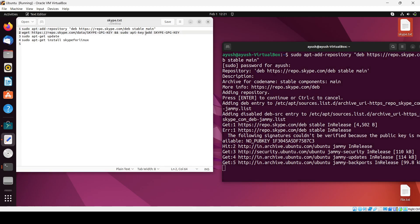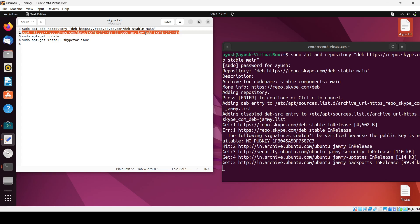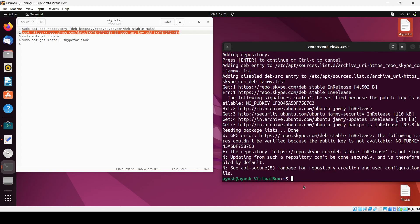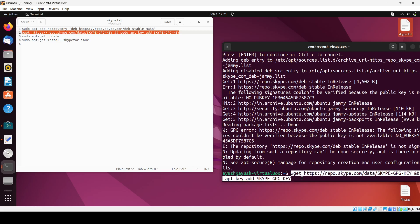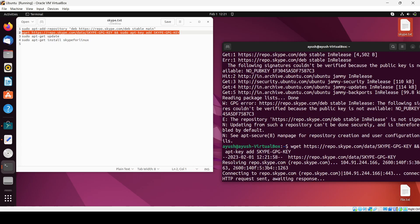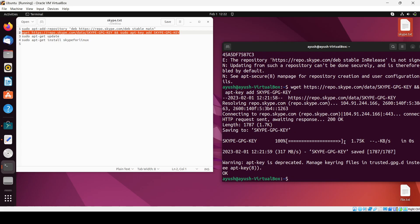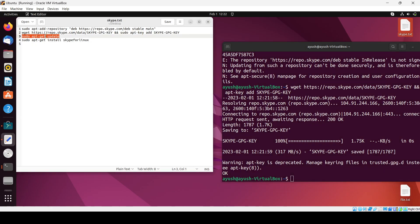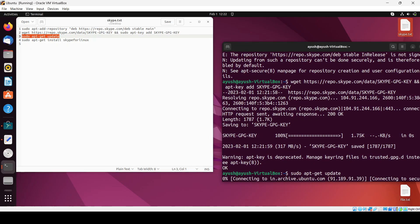Then we will use that particular command like wget. Okay, so now we have successfully installed. Now we will paste another one. We have done it also. Now we will use this one, sudo apt-get update. Just paste it here.